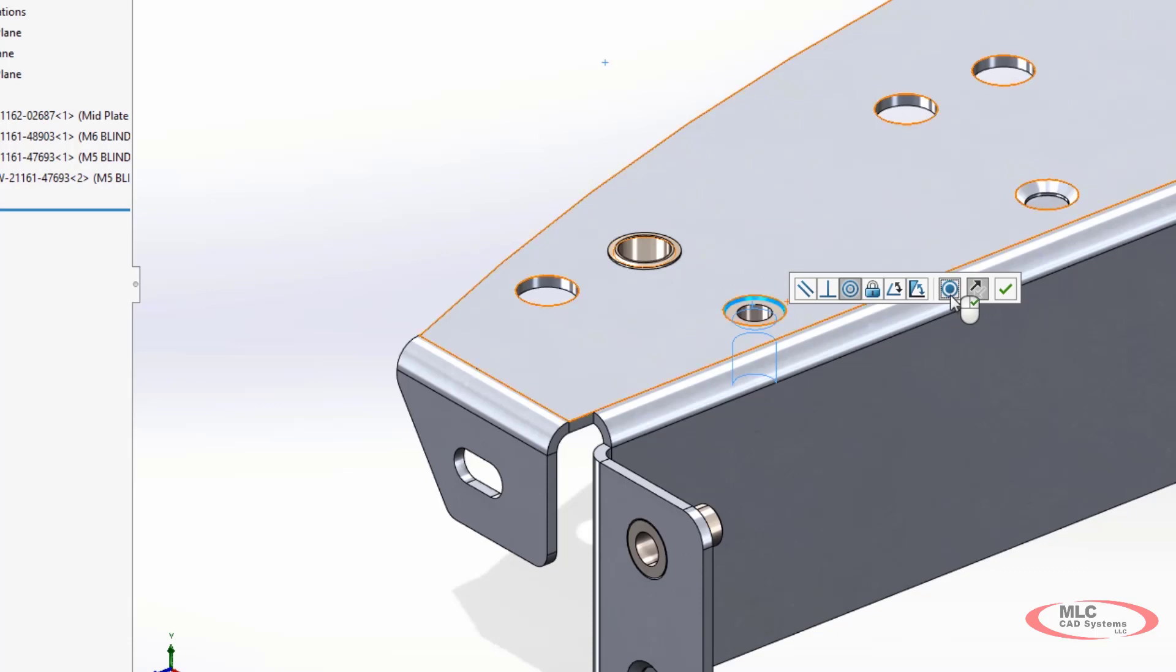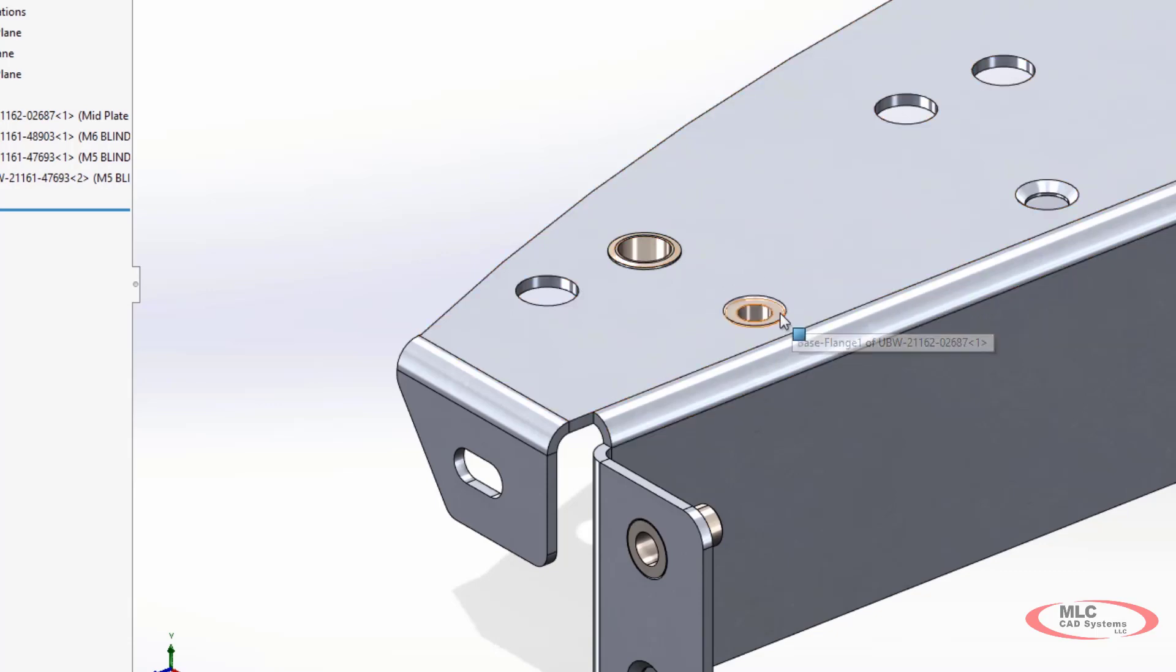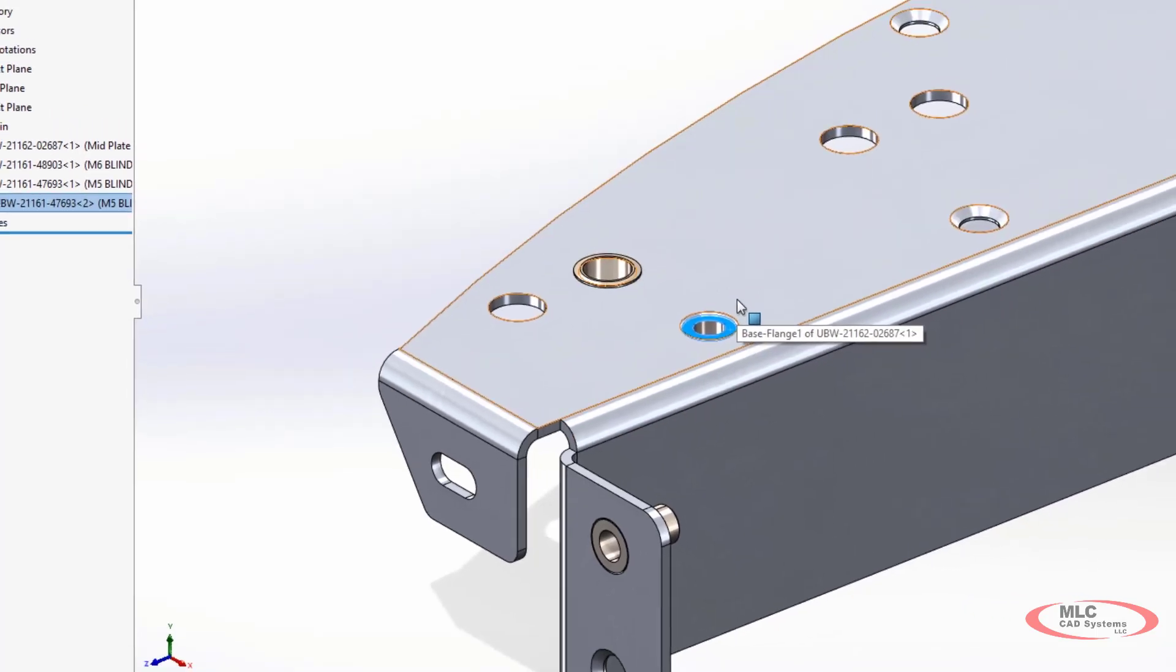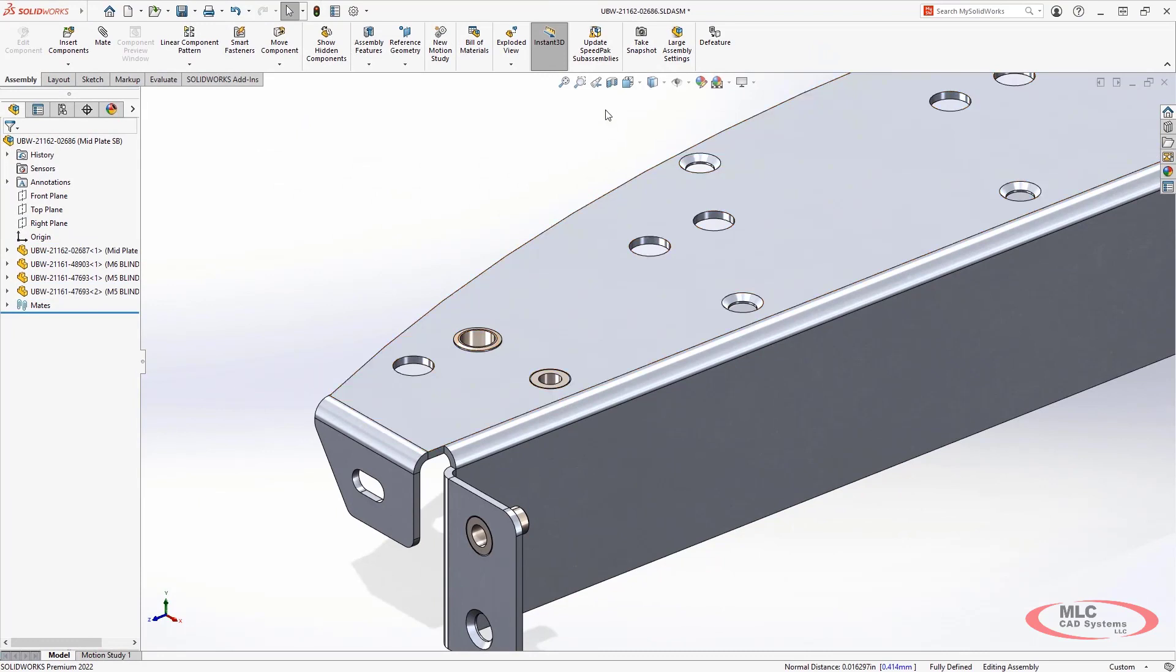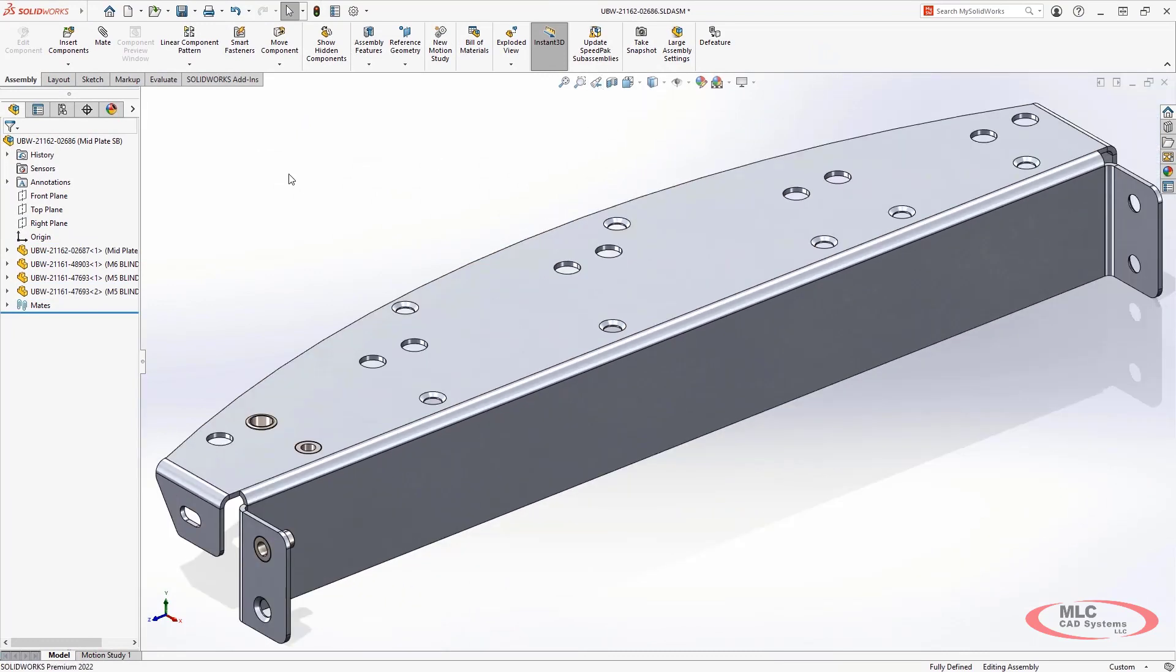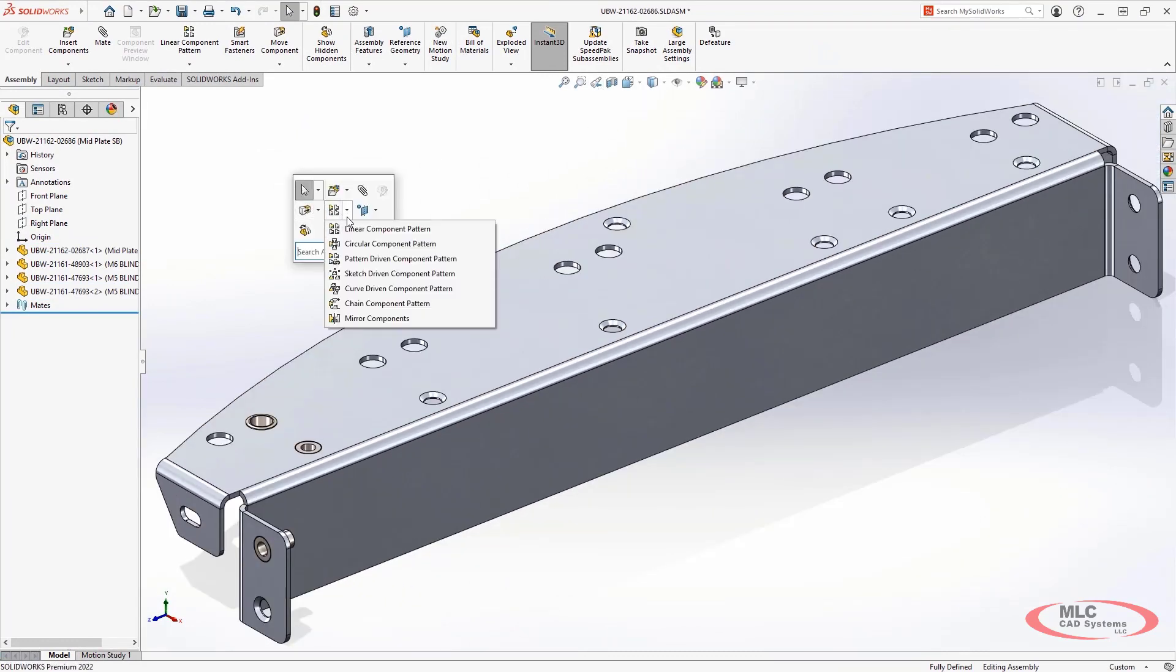The ability to add this extra control while mating with the quickmates toolbar makes it fast and simple to quickly build your assemblies.